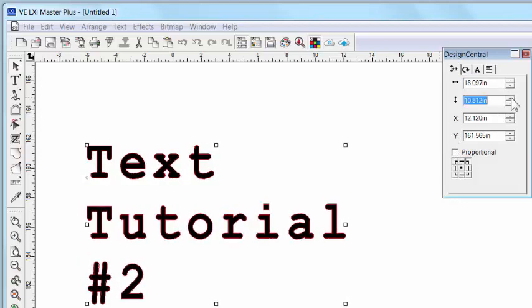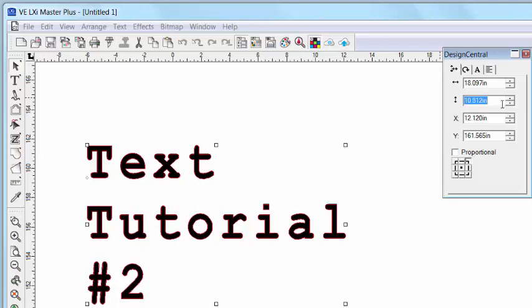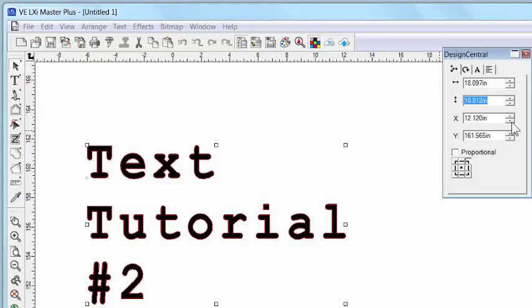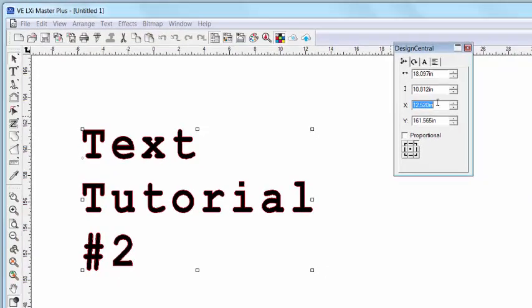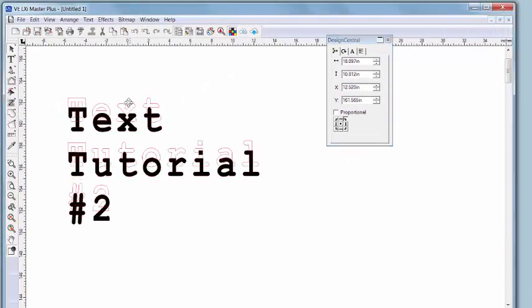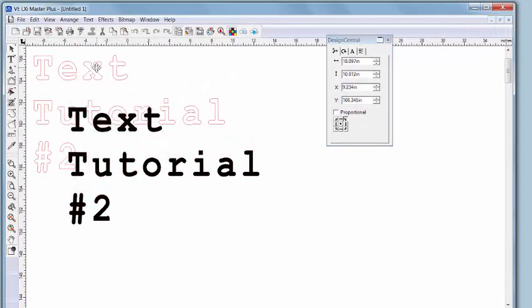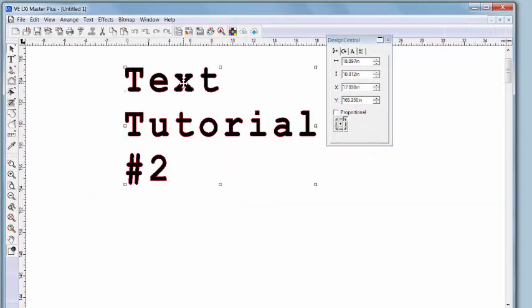Up to this point, I've made most of my adjustments using Design Central. The reality is you're going to customize your design using a combination of Design Central and your mouse pointer. For instance, if I just want to barely move my object, I may do it here in Design Central. But if I need to move it dramatically, I'll just click and hold the object and move it to wherever I want.